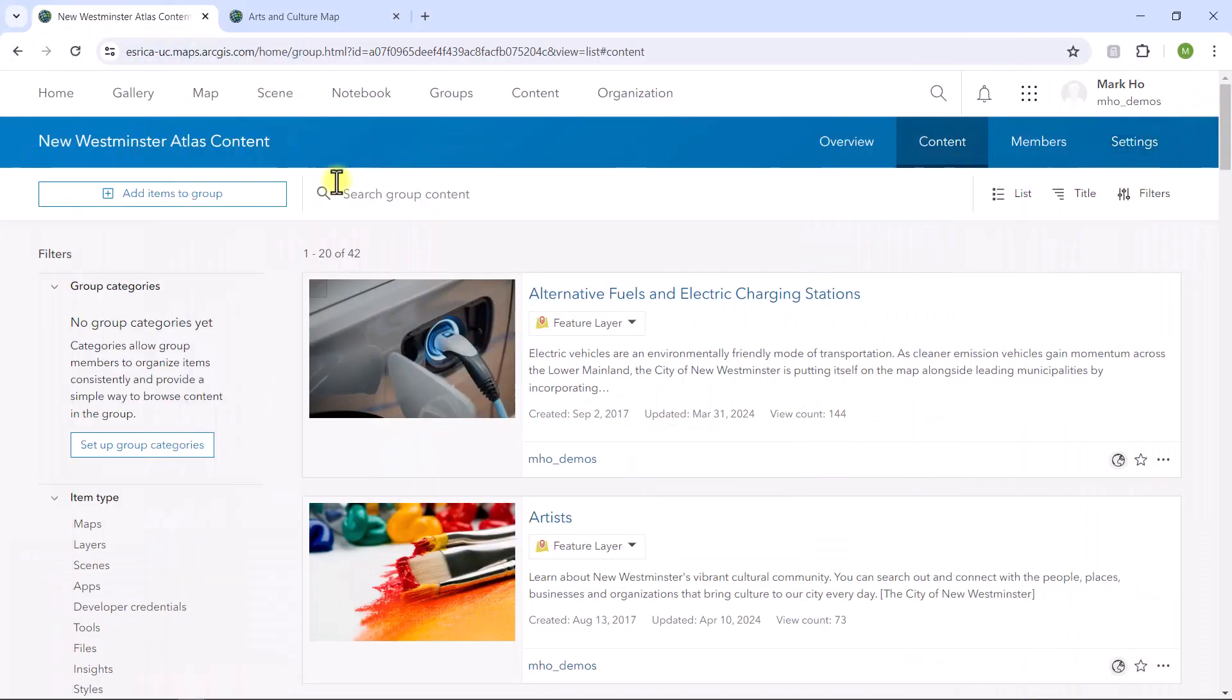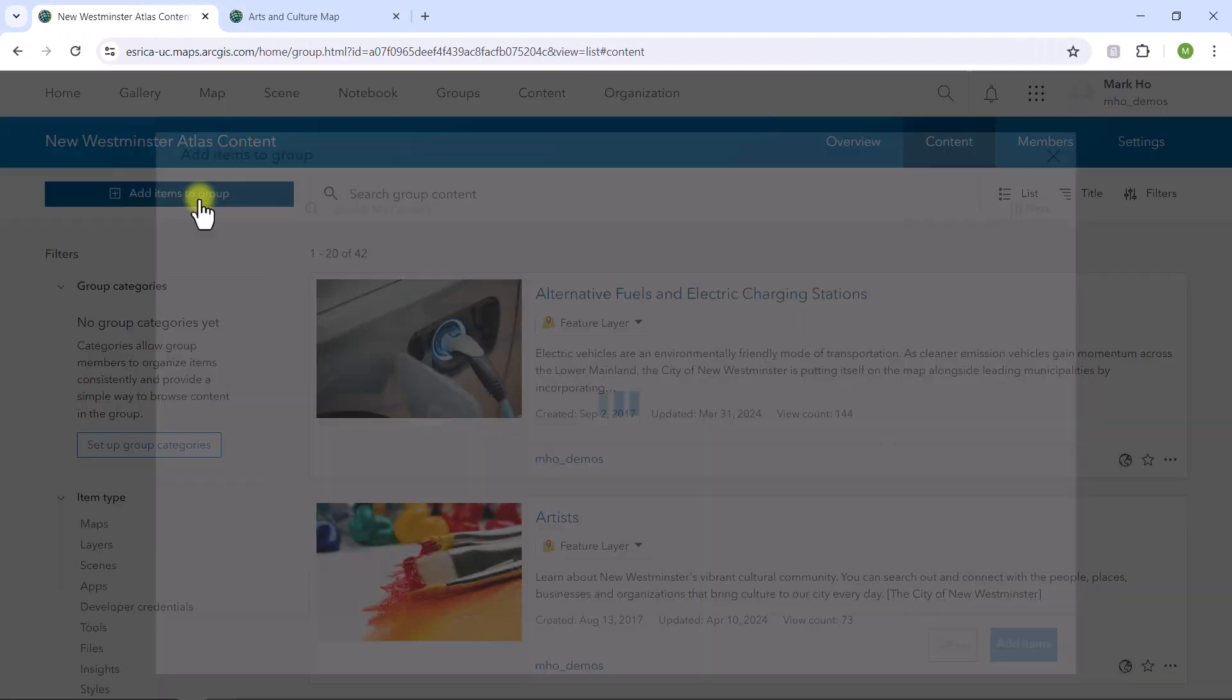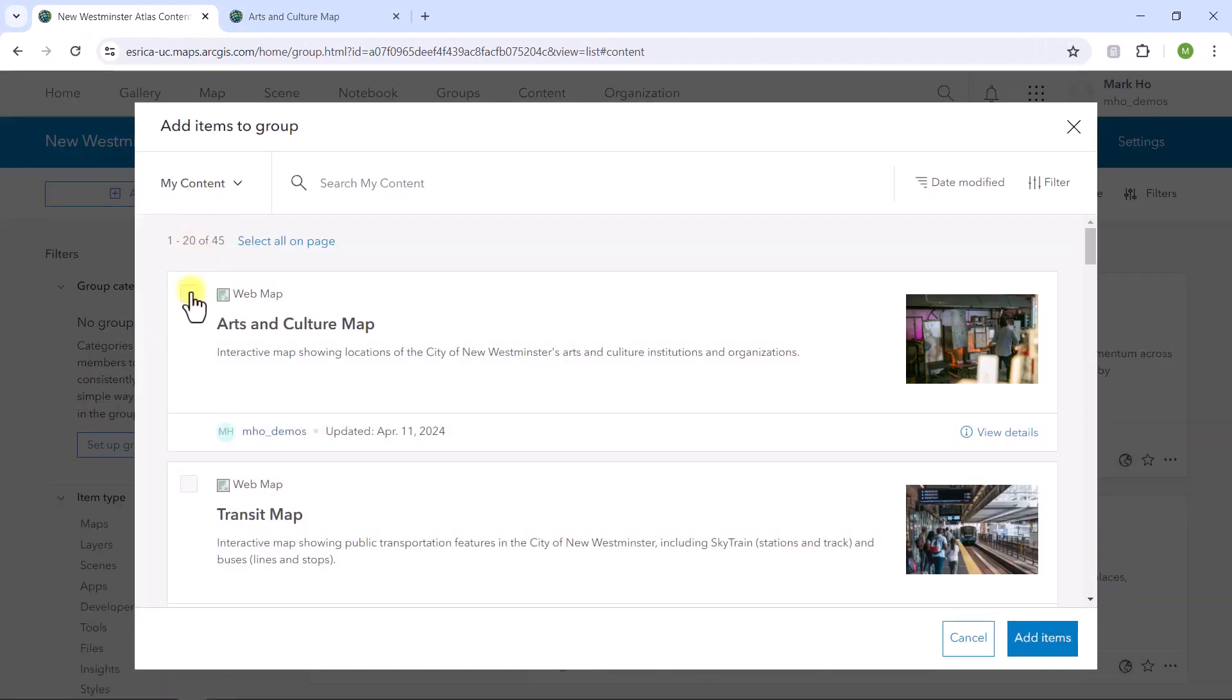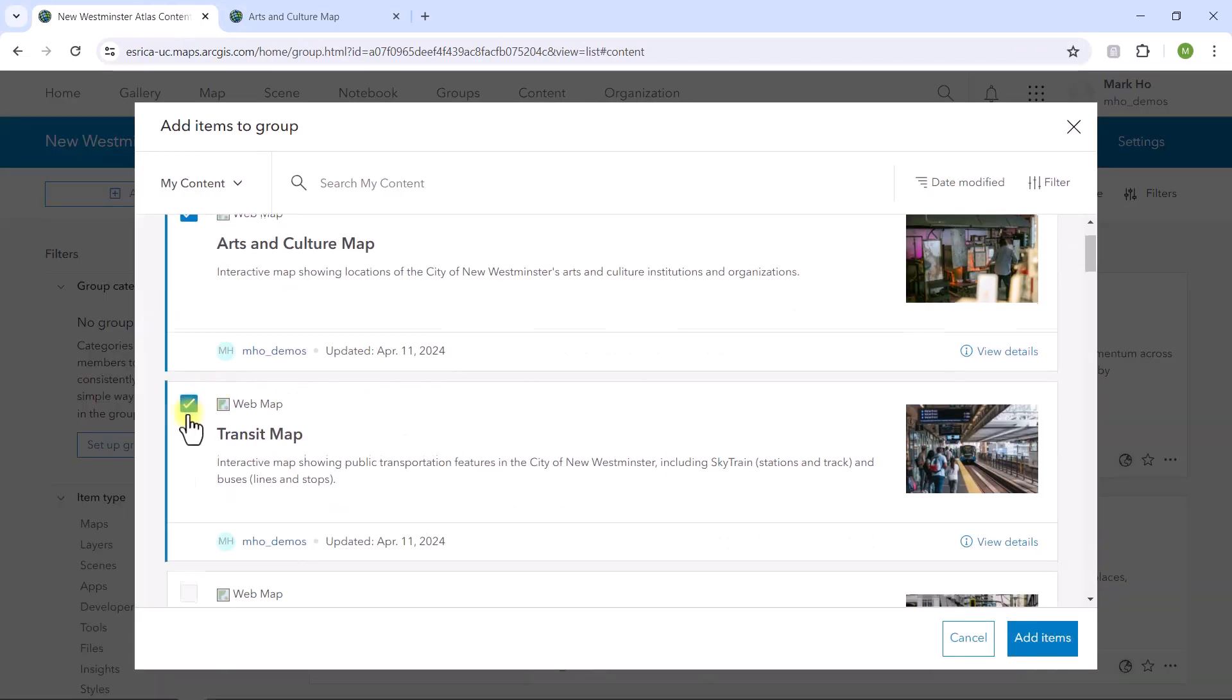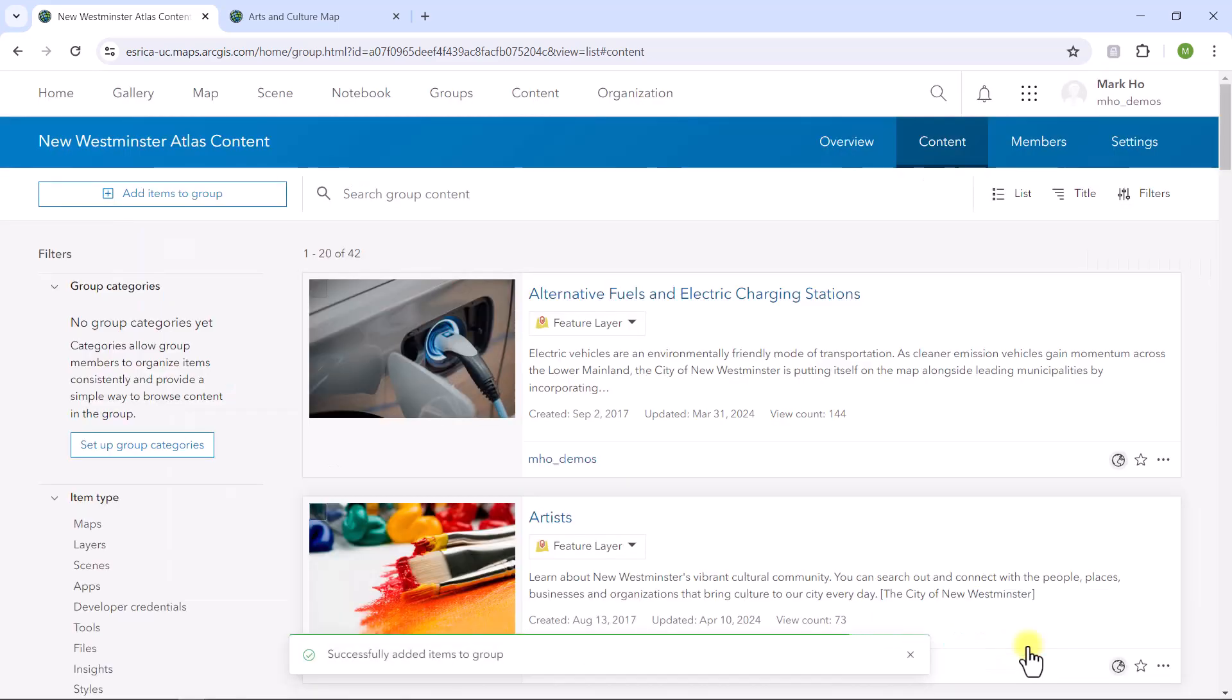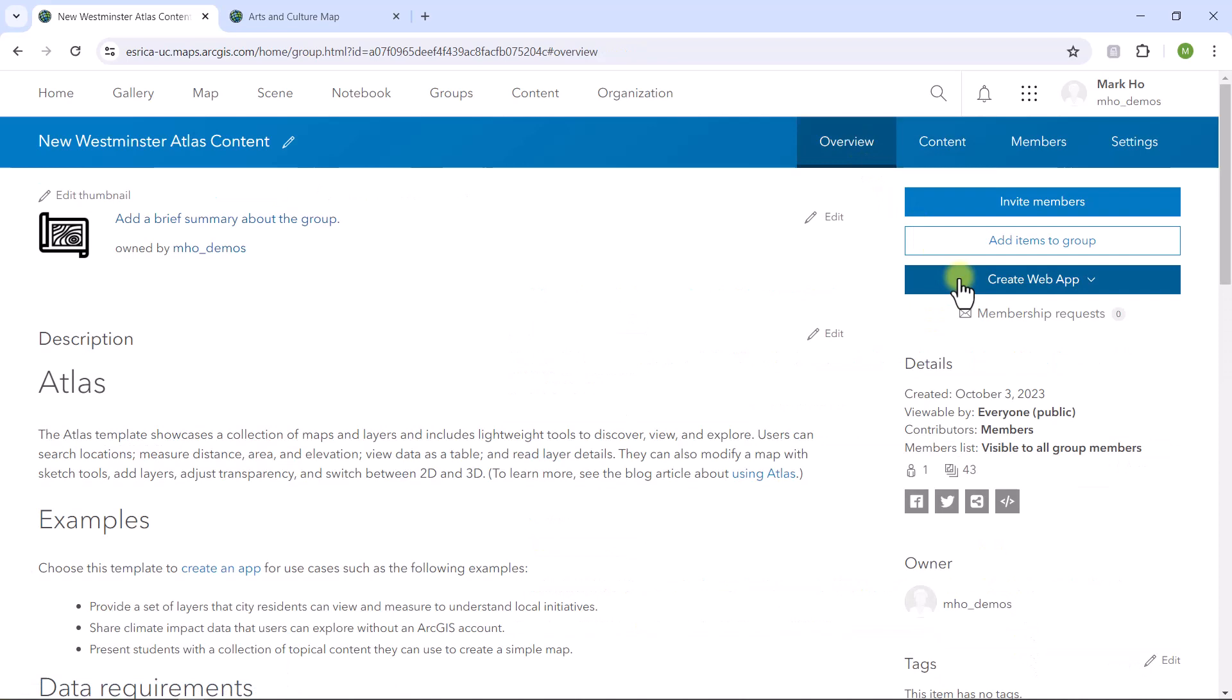Let's return to the group page and add these new web maps to the layers already in the group. Now that I have the content I want to share in one group, let's build an ArcGIS Instant App around this group.